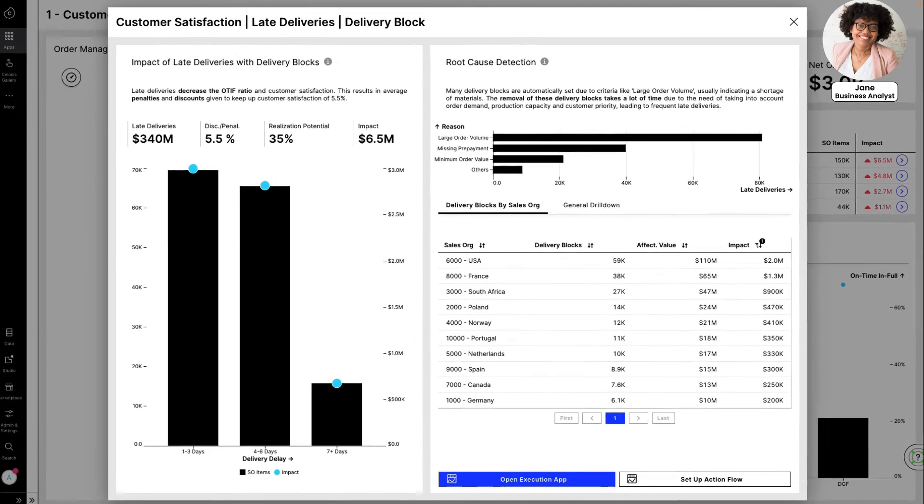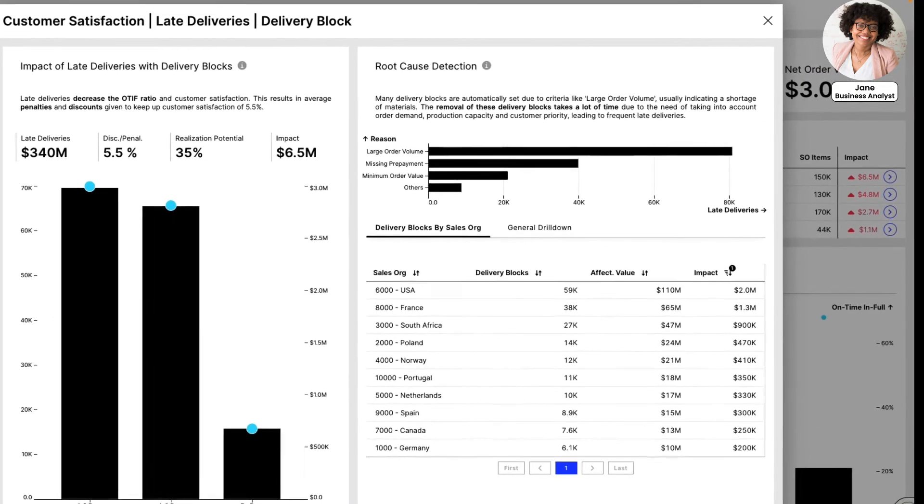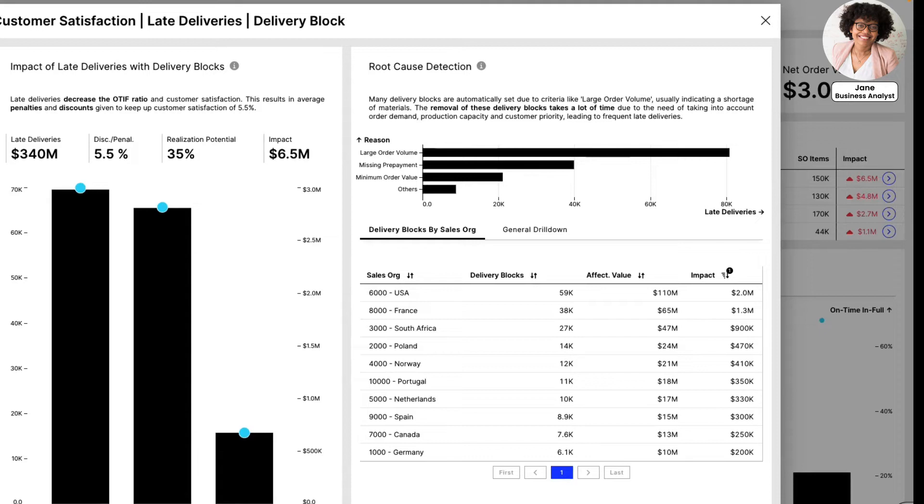The Salonis EMS provided Jane with an automated and powerful root cause analysis, showing her that large customer orders were triggering automatic delivery blocks leading to late deliveries.